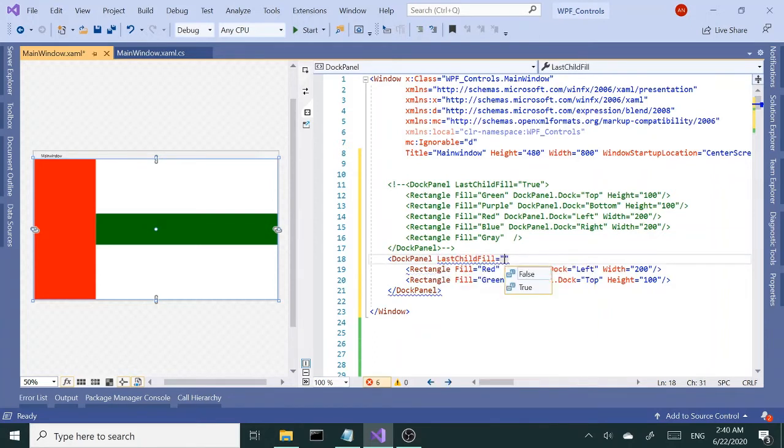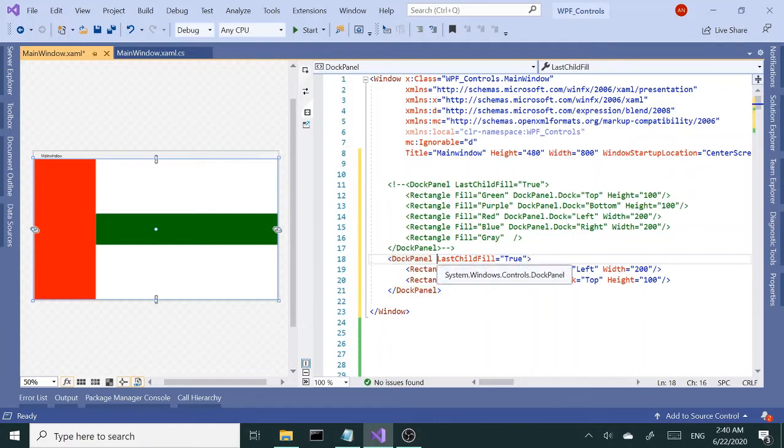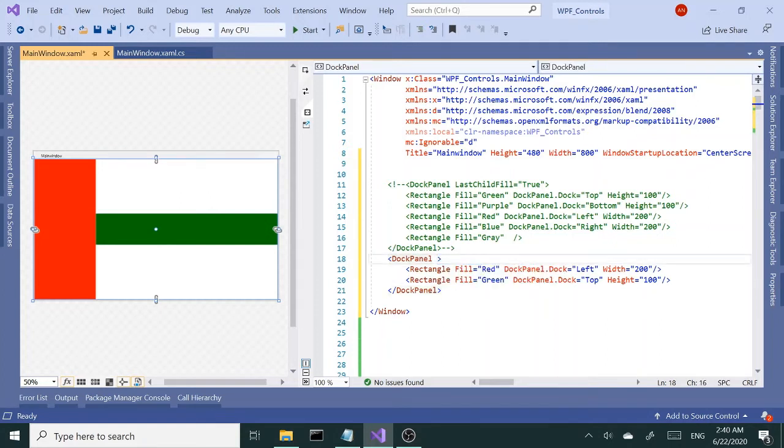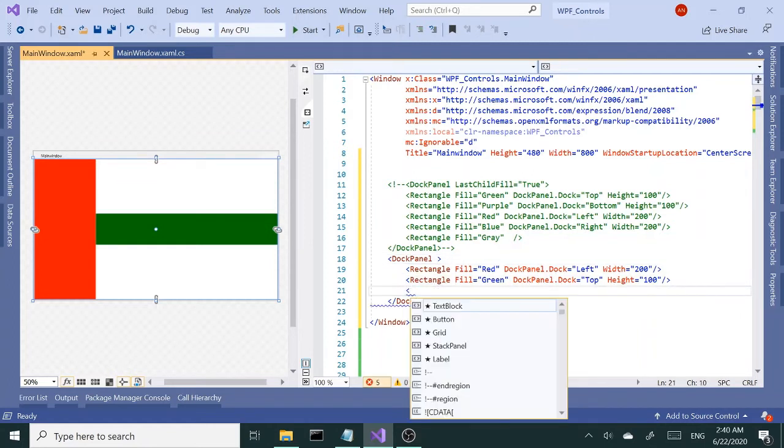If I did this, nothing changes because it's already true by default. So I don't have to really set it. Again, if I add the next child...